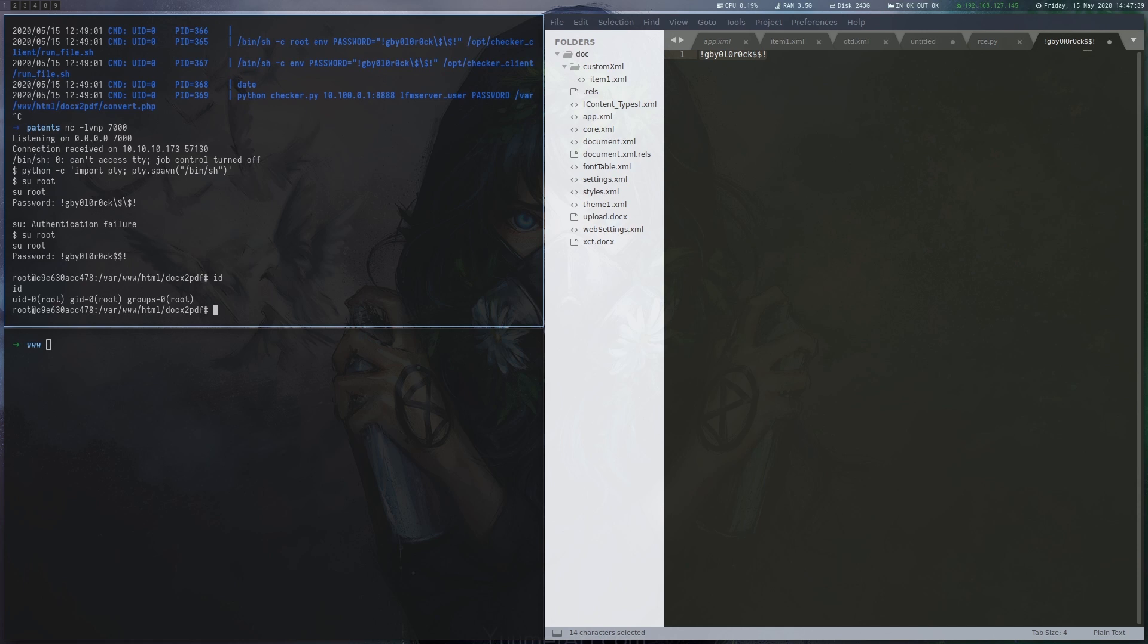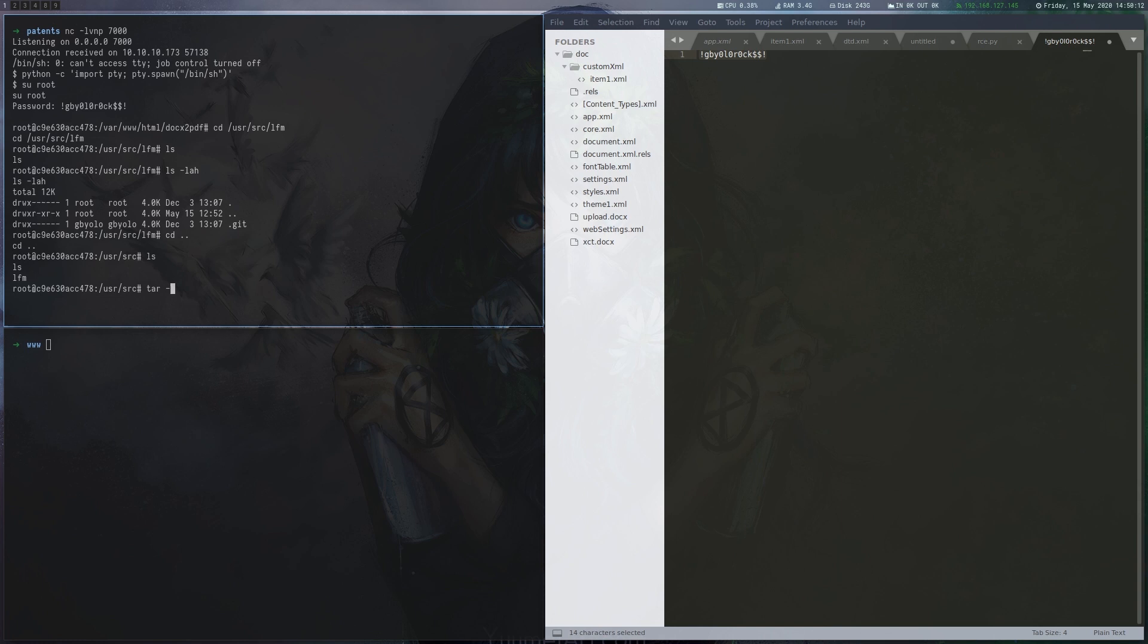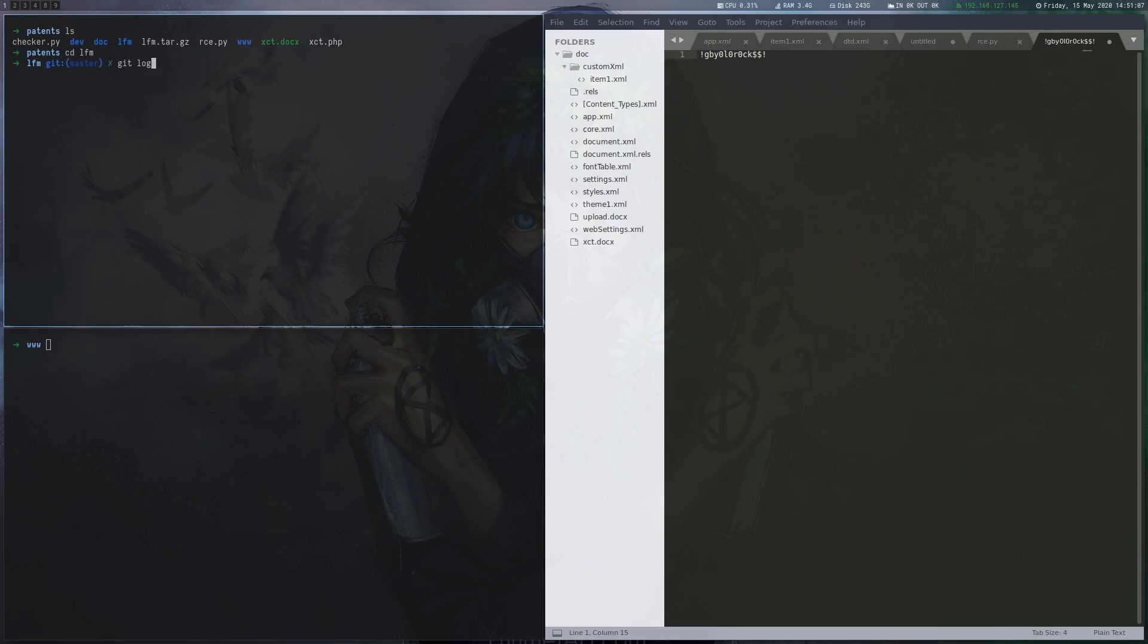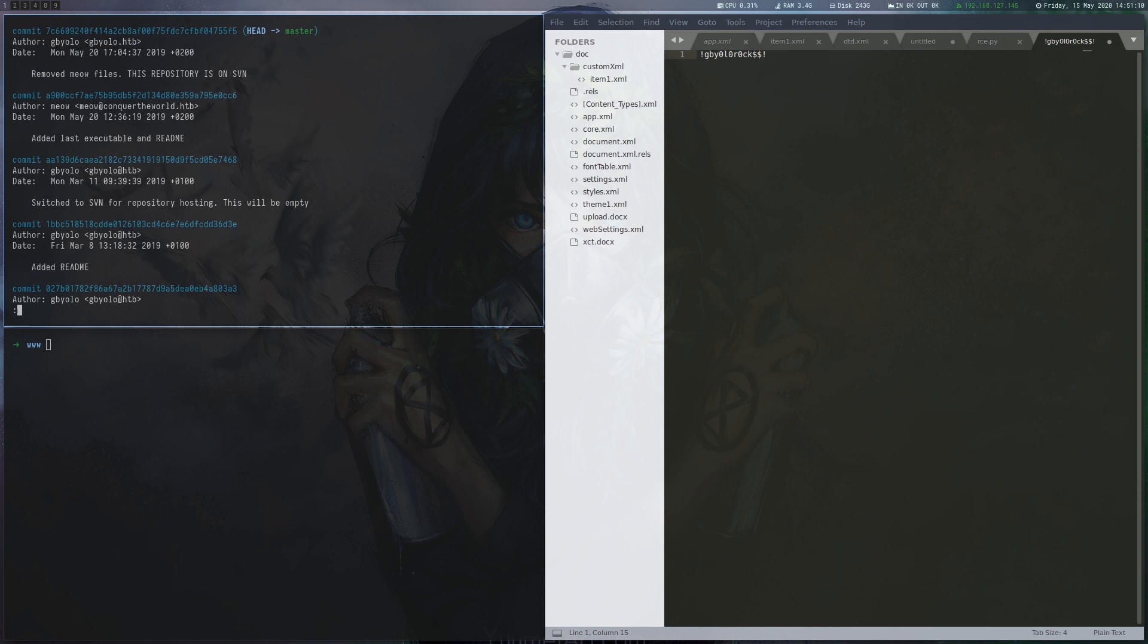In user source lfm we find a git repository which we zip and copy into the webroot so we can download it to our box. In git log we can see several interesting commits. The most important ones are the one where the executable was added which we must exploit in the next step, and the commit two commits before that which holds an early stage of the source code of the binary.